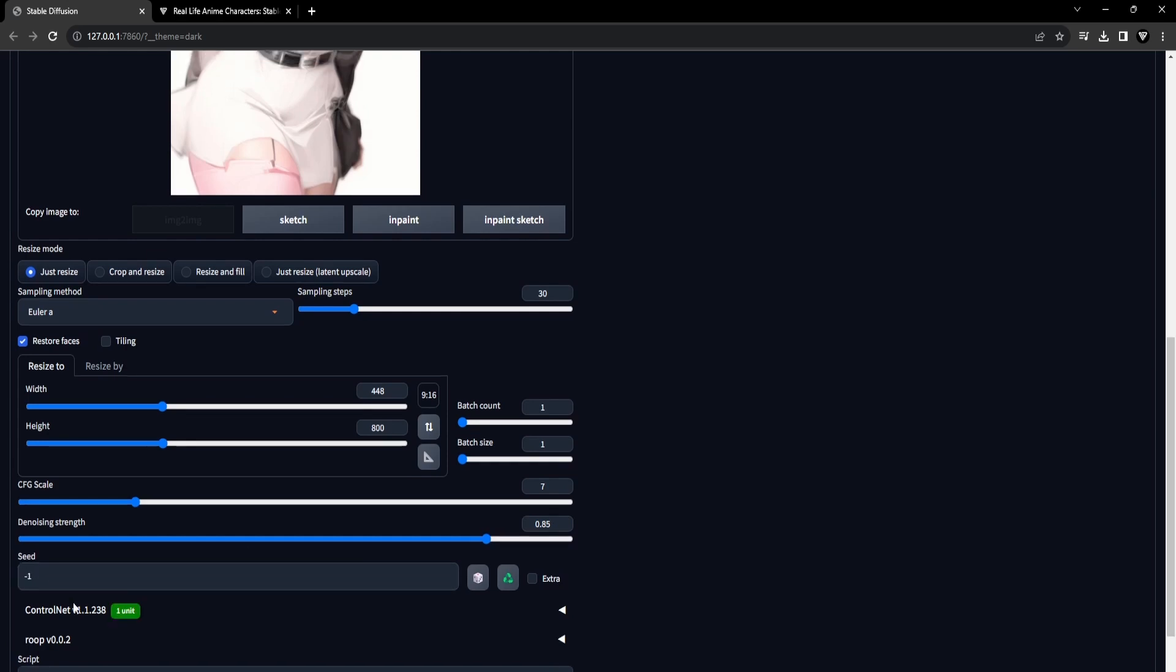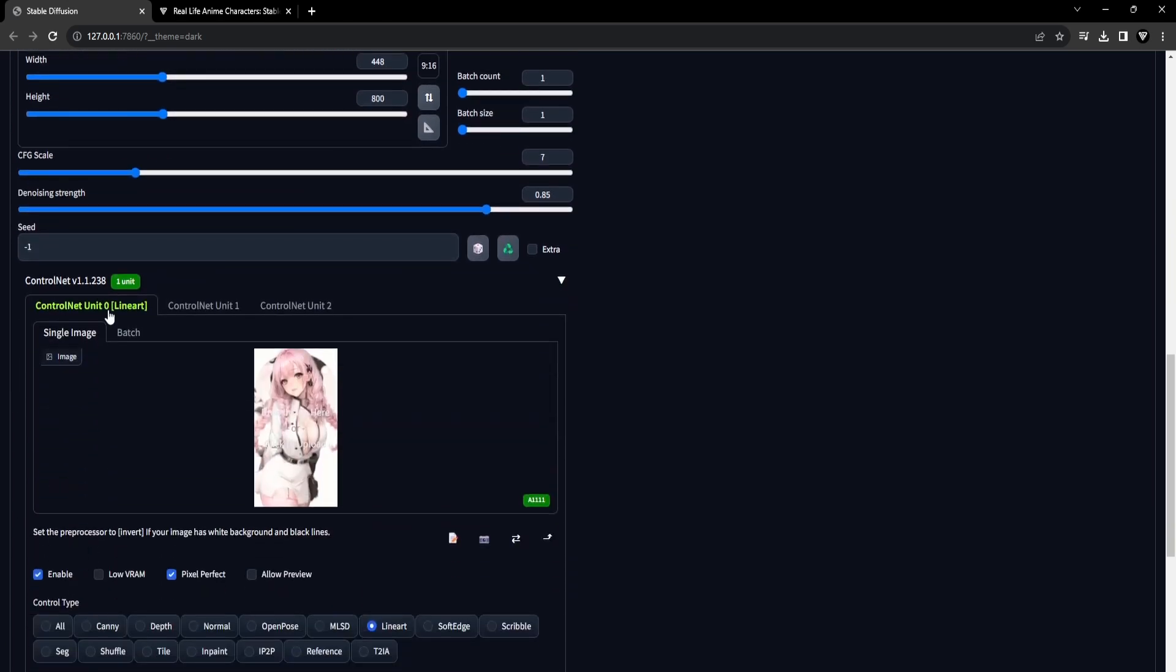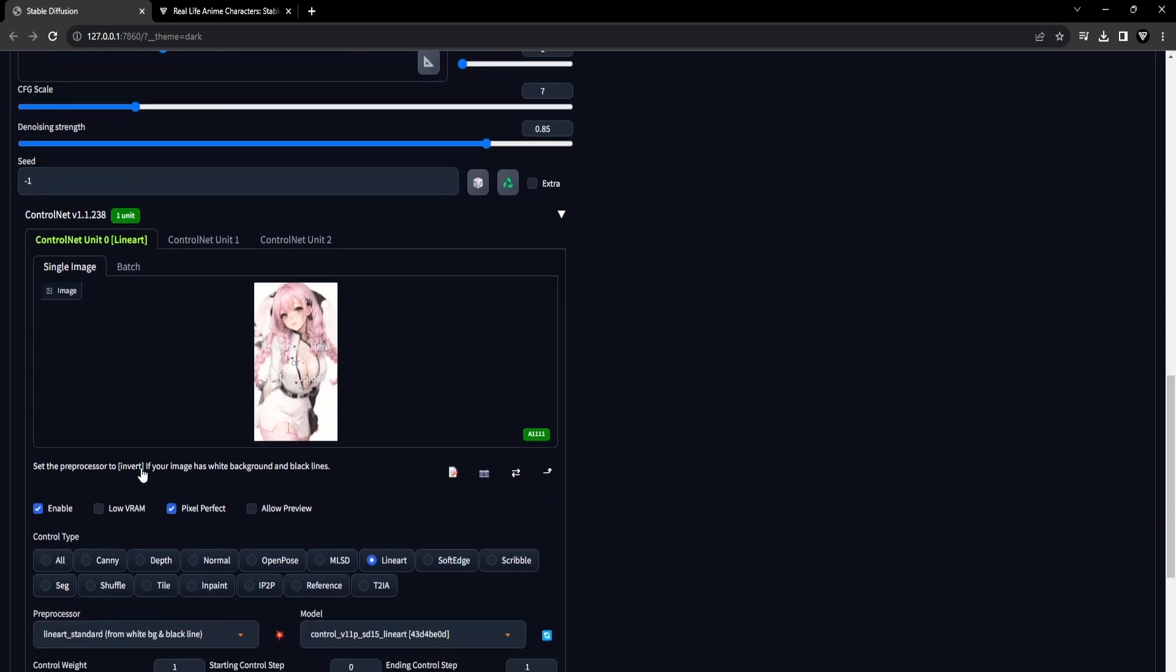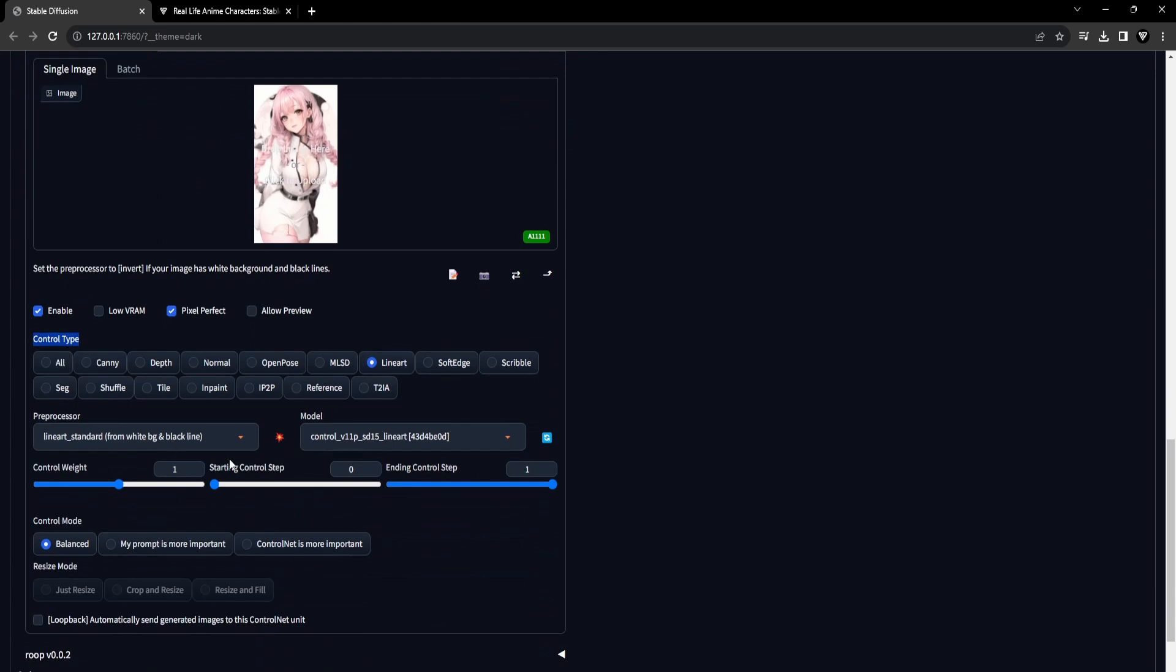Scroll downwards and access the ControlNet panel, then opt for the subsequent settings. Activate ControlNet by checking the Enable checkbox, then choose Pixel Perfect for configuration. Opt for Lineart as the control type, and leave the remaining settings at their default values.